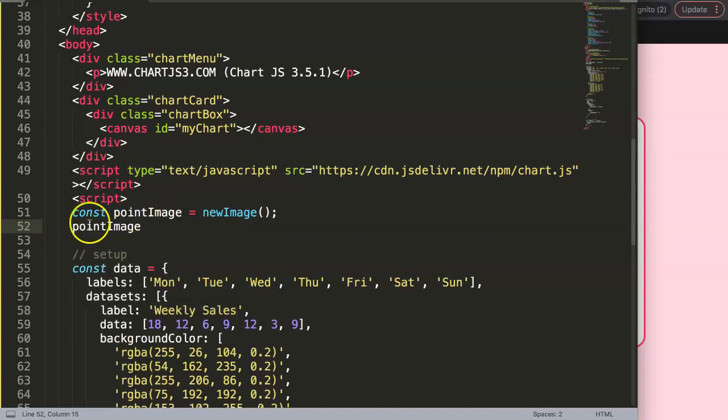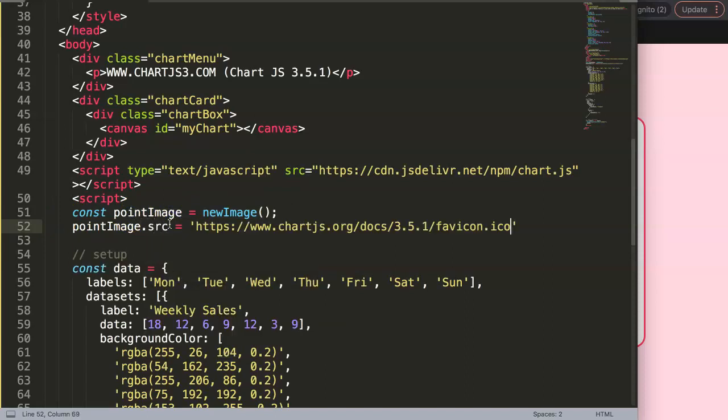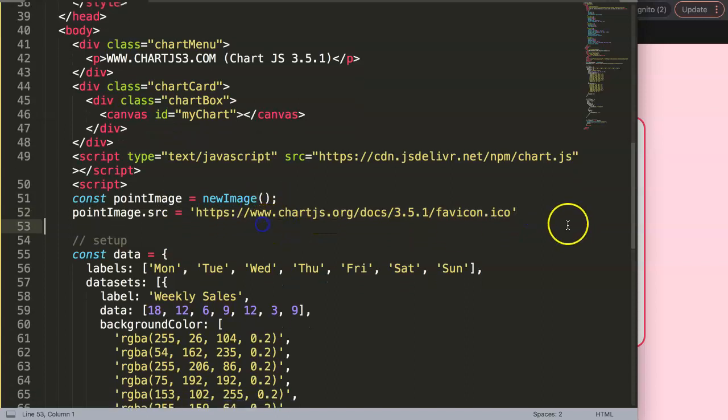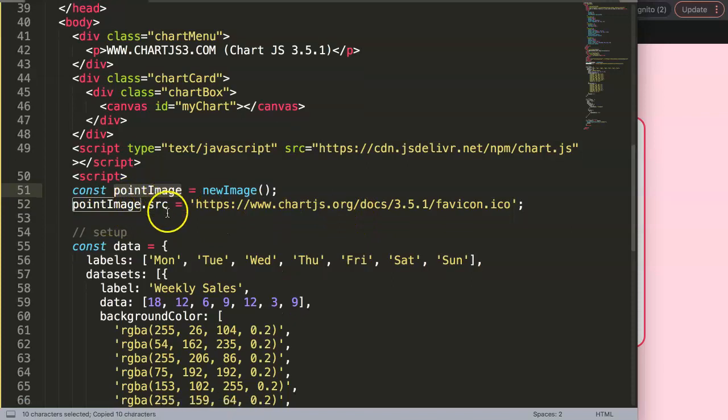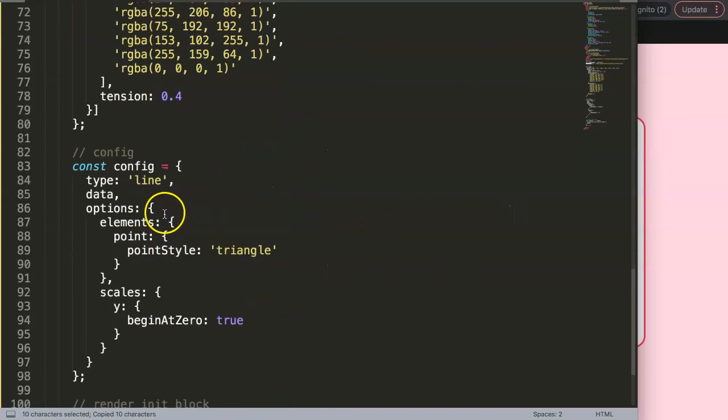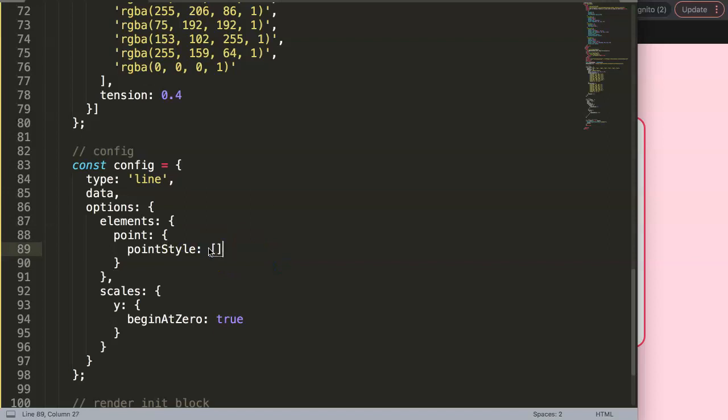This is creating a new image and then we get here the source code, and then the source is of course this specific item here. So once I do this we're not done yet. We're going to copy this pointImage value and we place it in here. What I will do is I will just show you.